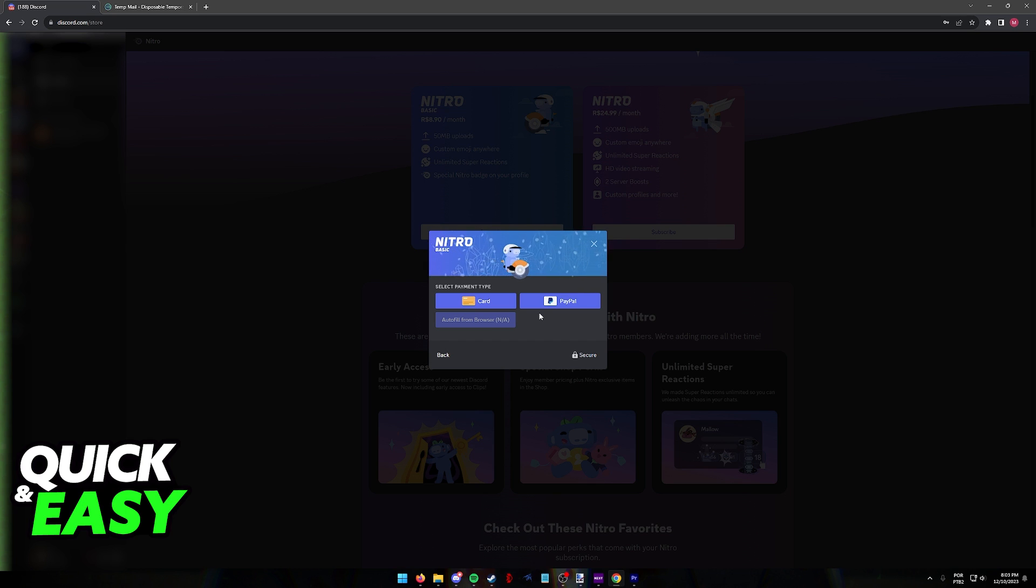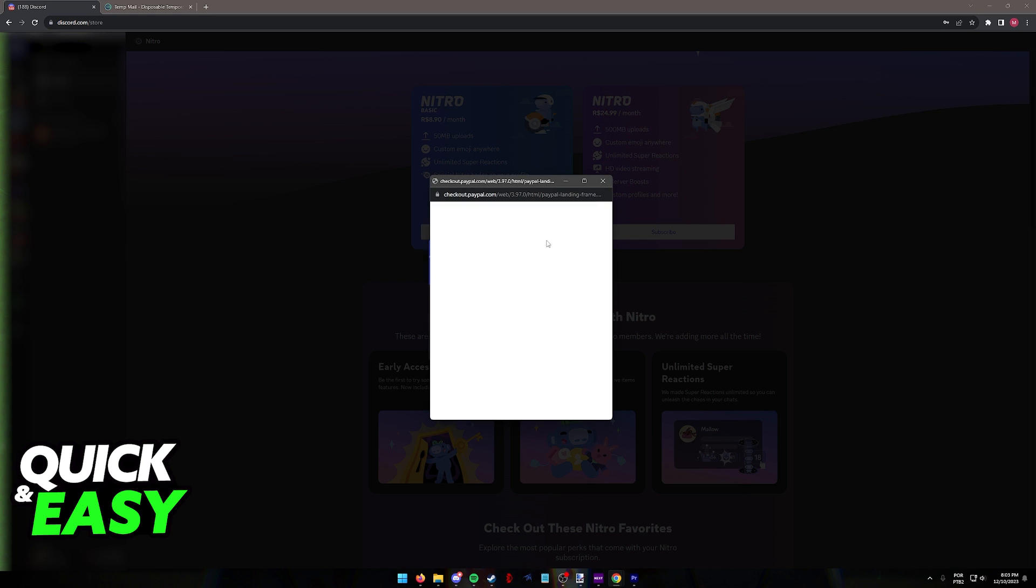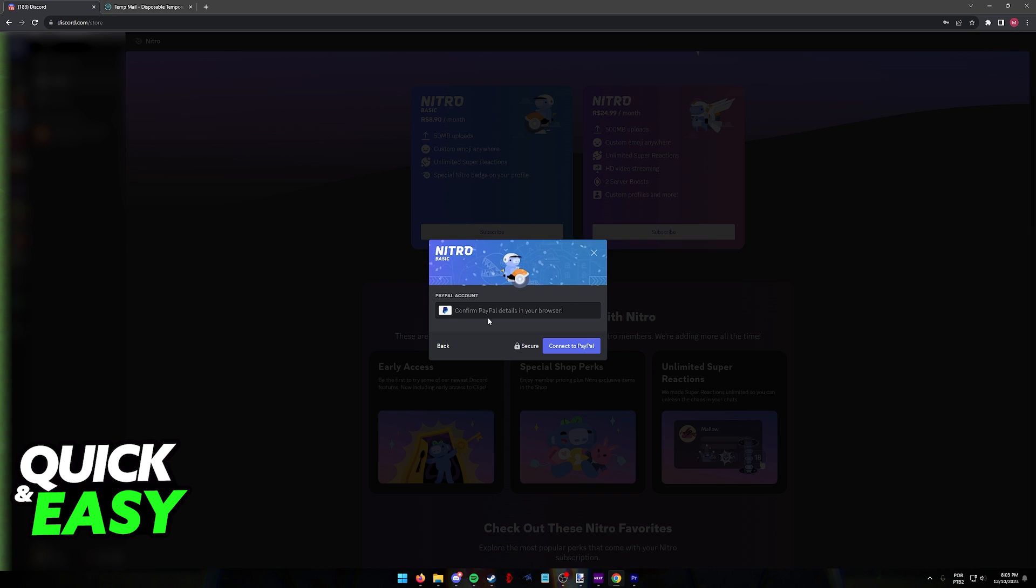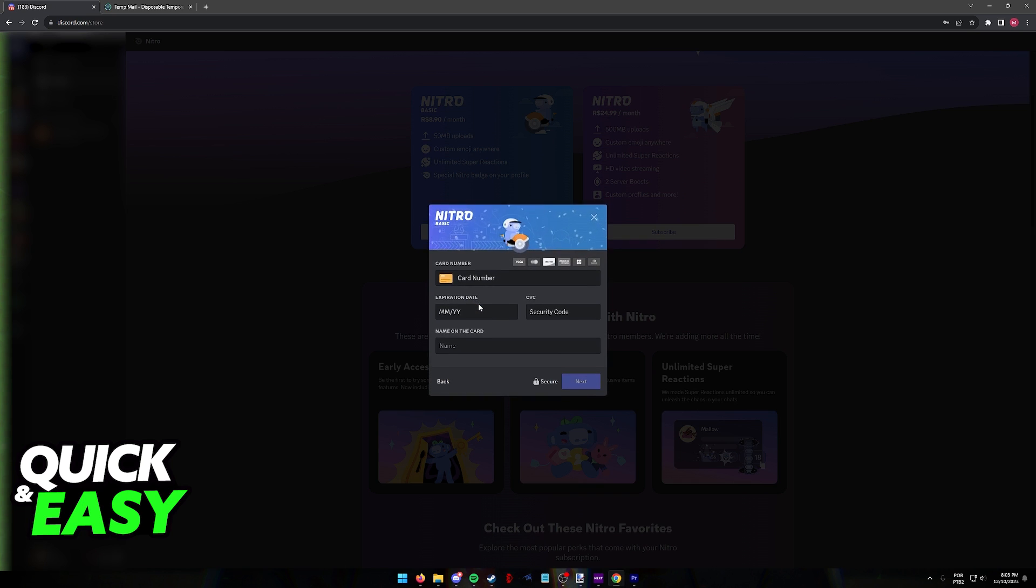So if for whatever reason you have a Paysafe card but you don't have the option to select Paysafe card here, you can consider linking a PayPal account, transferring the money over from the Paysafe card to a PayPal account and then using it here, or alternatively just selecting the card option and inputting the details here.